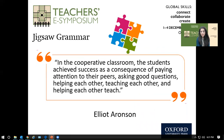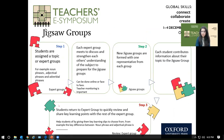Another great collaborative activity is the jigsaw, which can be adapted for grammar lessons. Elliot Aronson, who developed this technique, says: 'In the collaborative classroom, students achieve success as a consequence of paying attention to their peers, asking good questions, helping each other, teaching each other, and helping each other teach.' These are the main behaviors we want to see in a jigsaw grammar activity.